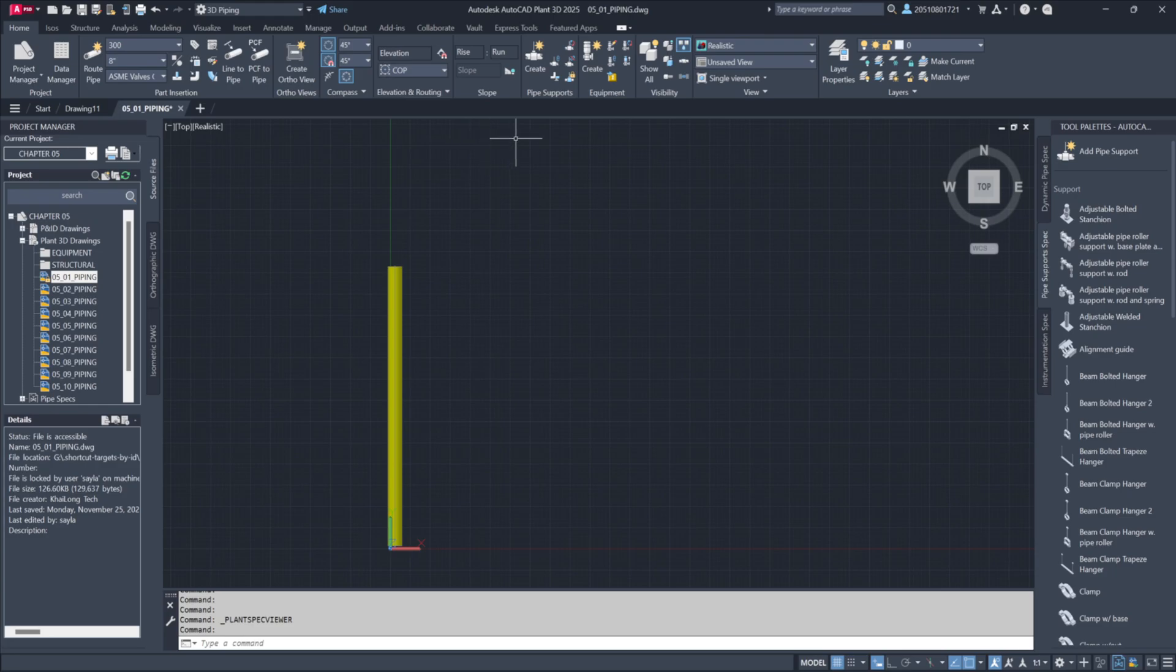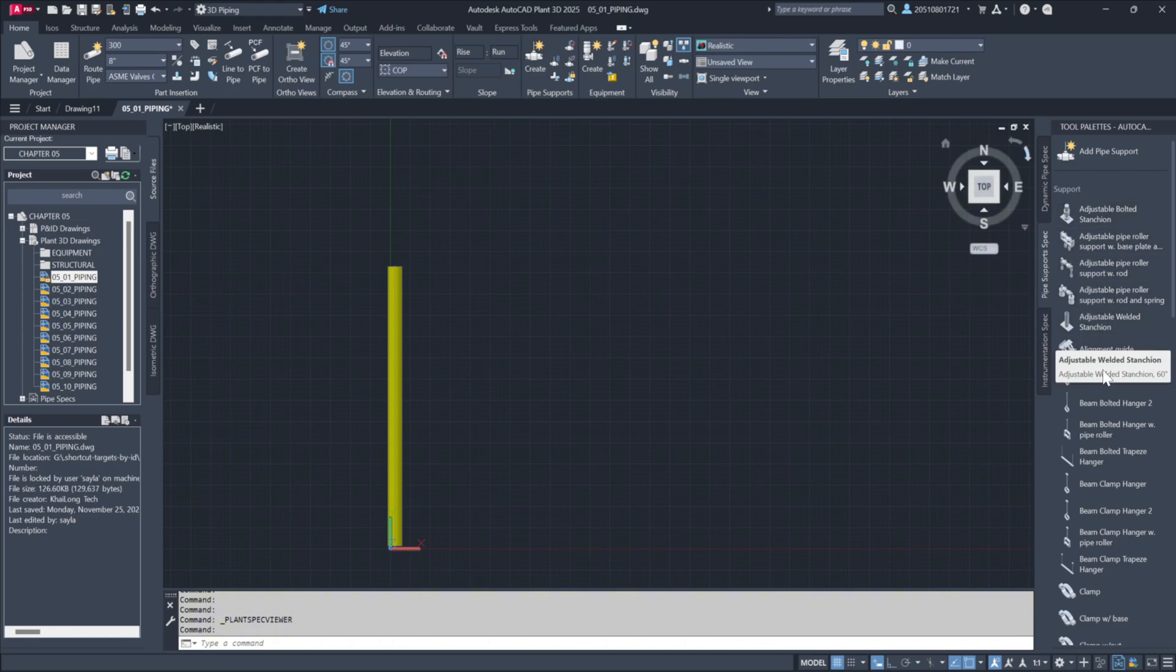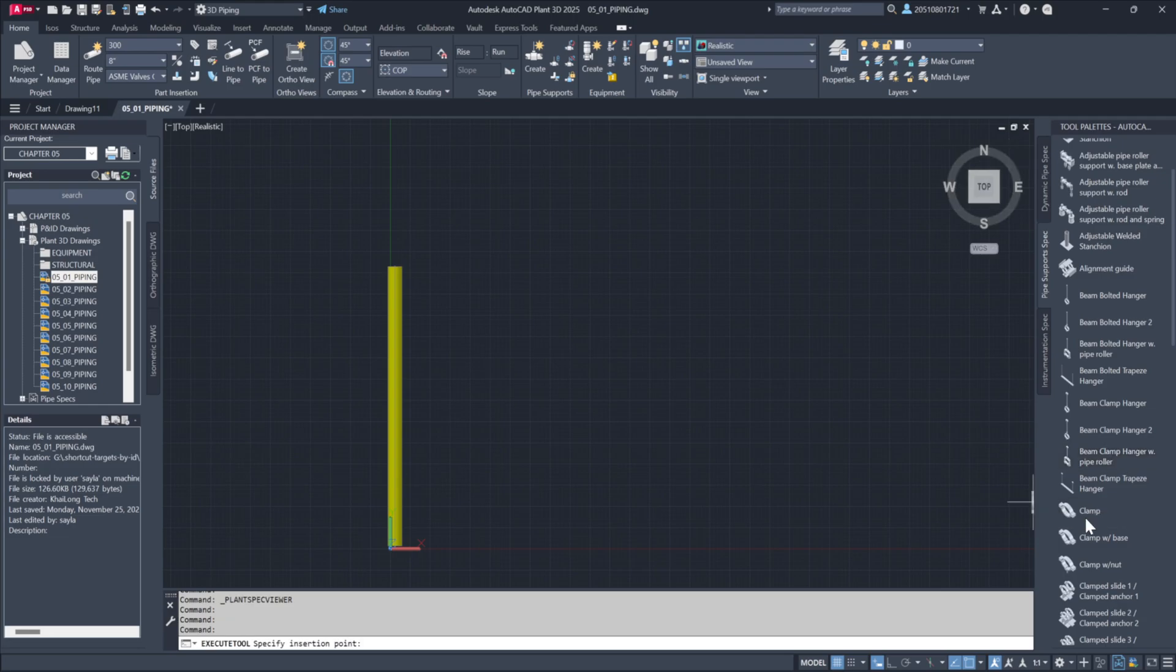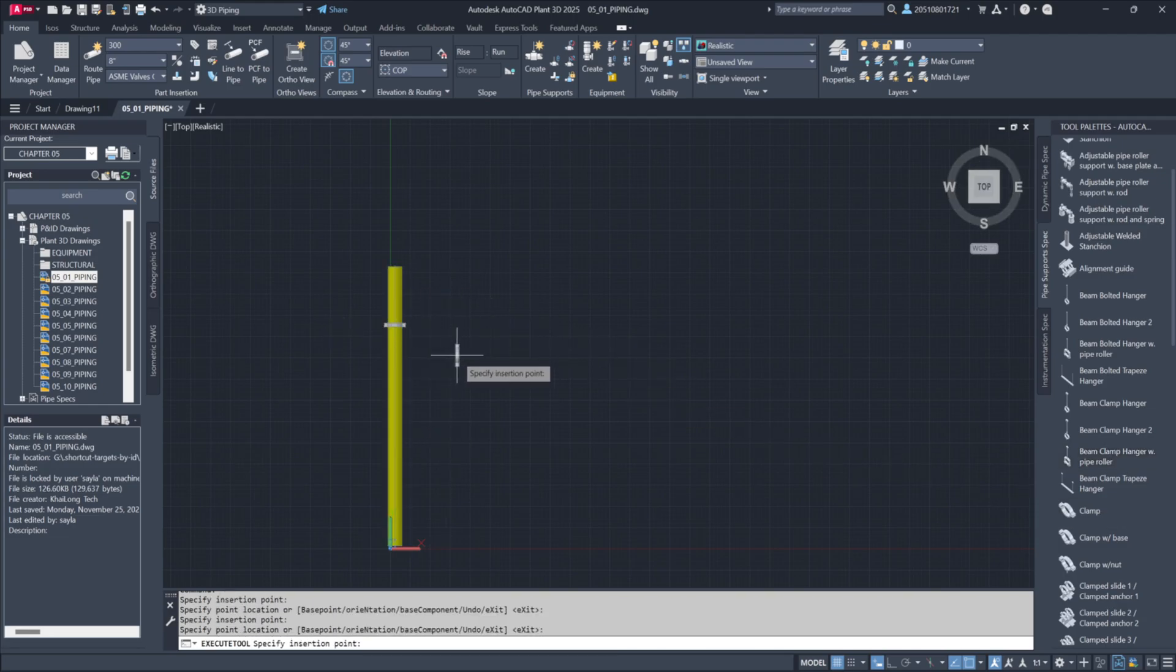Lastly, pipe supports are integral to your design. They can be added through the spec or dragged directly from the tool palette. This section is dynamic, updating automatically based on the active spec.